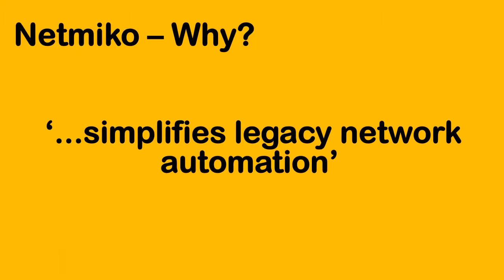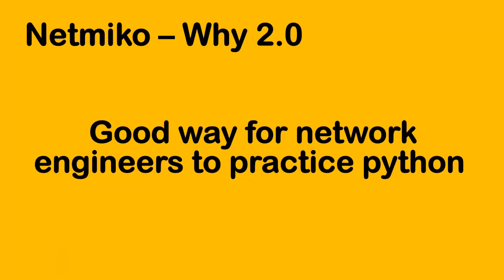So now we're interacting with our legacy network devices in a programmatic way, and an additional benefit is that it's a great way for network engineers to practice Python.